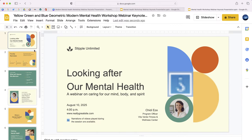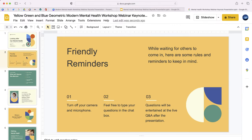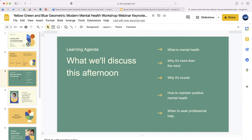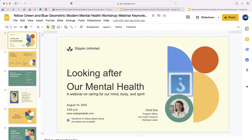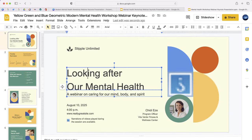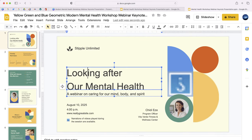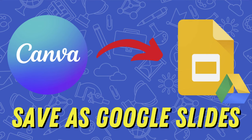Our Canva presentation has now been saved from a PowerPoint into a Google Slides presentation, and you can go in, edit, modify, and share it with anyone else. Hopefully this video has been helpful — if you have any questions go ahead and leave them in the comments section below.